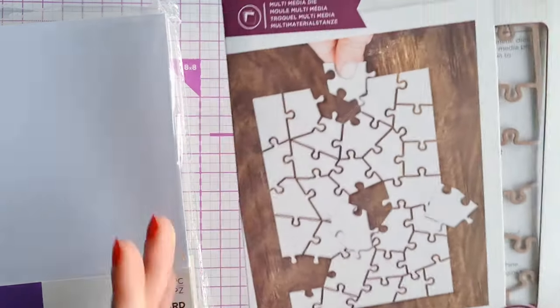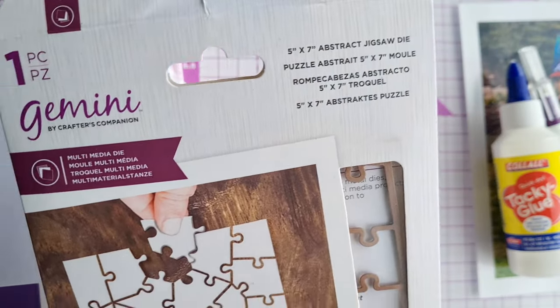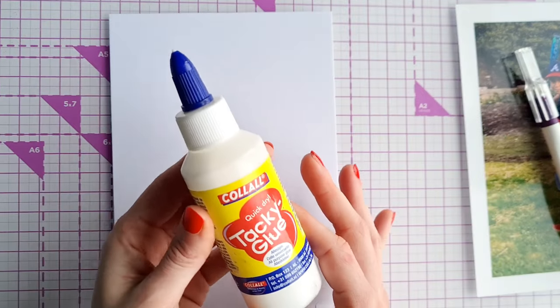We are using the crafter's companion abstract jigsaw die 5 by 7 inches.